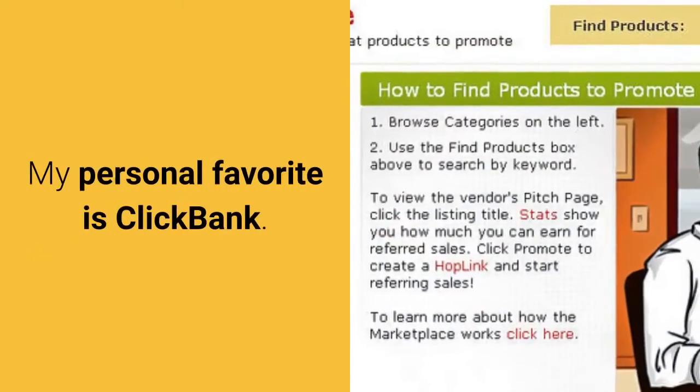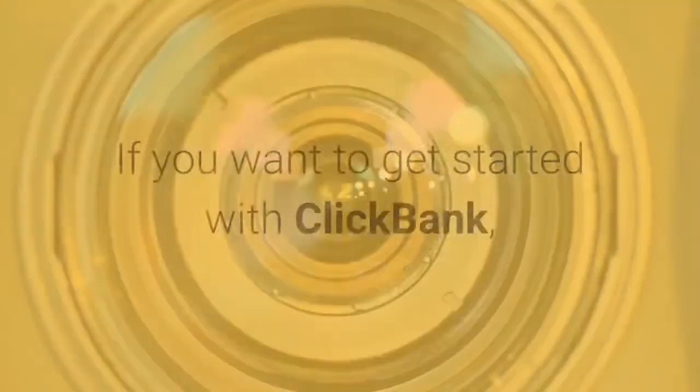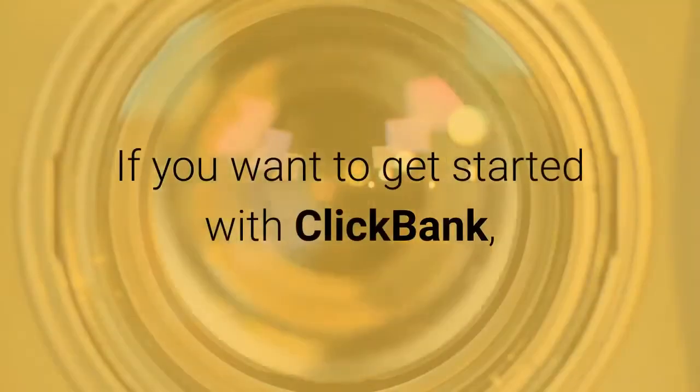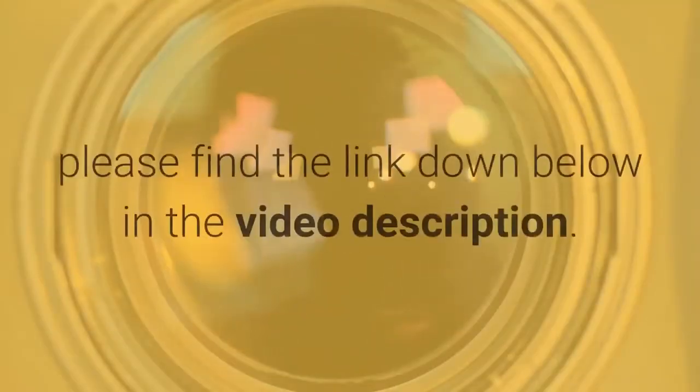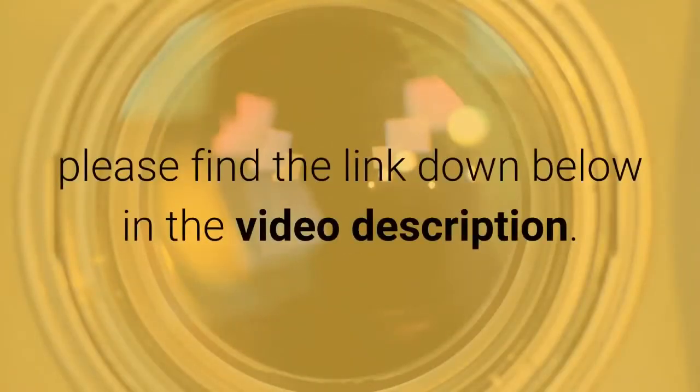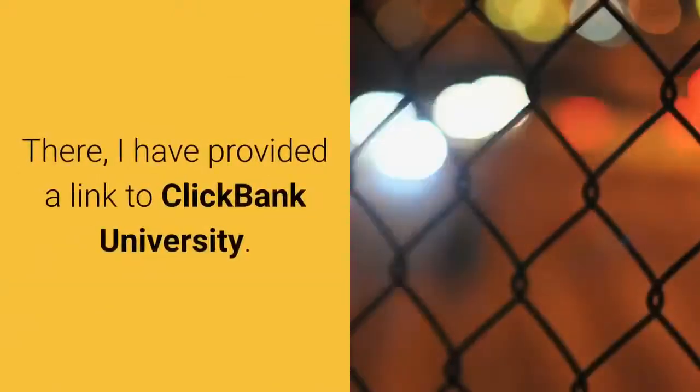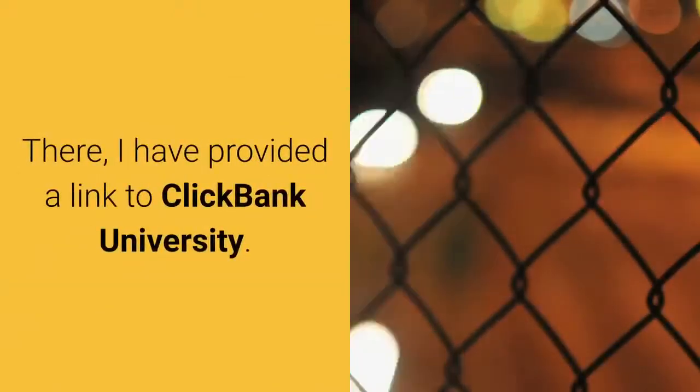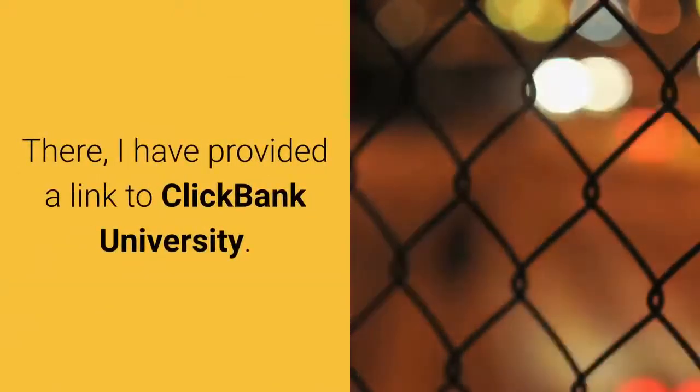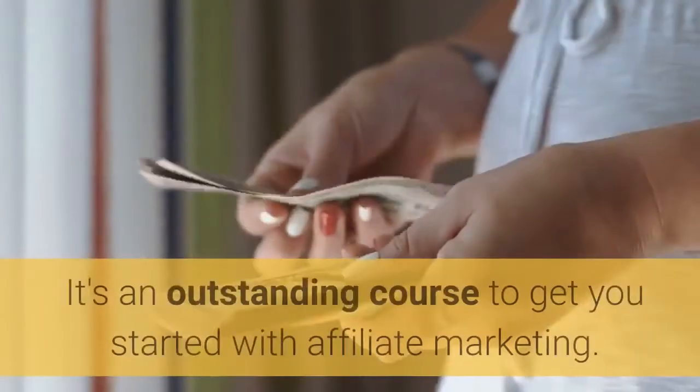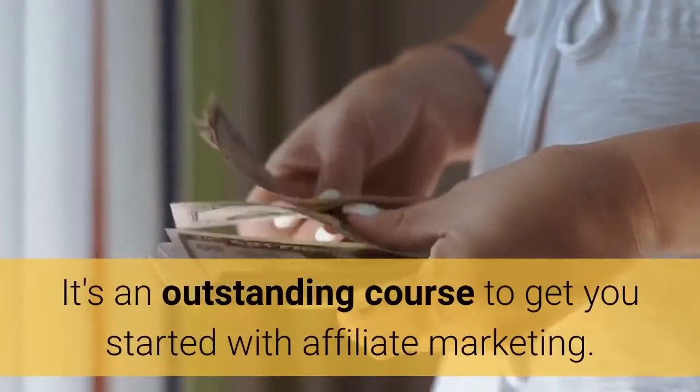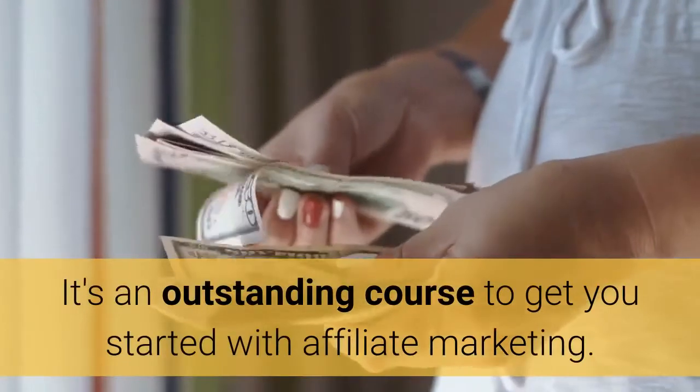If you want to get started with Clickbank, please find the link down below in the video description. There I have provided a link to Clickbank University. It's an outstanding course to get you started with affiliate marketing so you too can make money online.